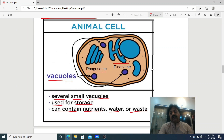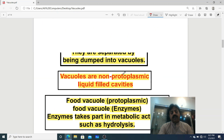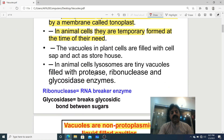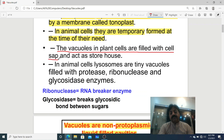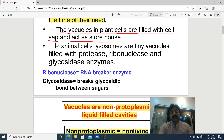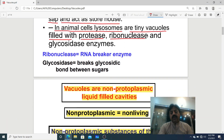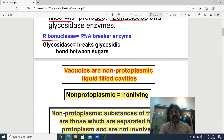So that covers animal cell vacuoles. Now, dear students, one point to clarify — animal cell vacuoles are temporary. Moving to plant cells: the vacuole in plant cells is filled with cell sap. The vacuole in a plant cell stores cell sap, and it is the storehouse of the plant cell. Water, starch granules, oils, and pigments are all stored in it. In animal cells, lysosomes are tiny vacuoles filled with enzymes such as protease (a protein-breaking enzyme) and ribonuclease (an RNA-breaking enzyme).